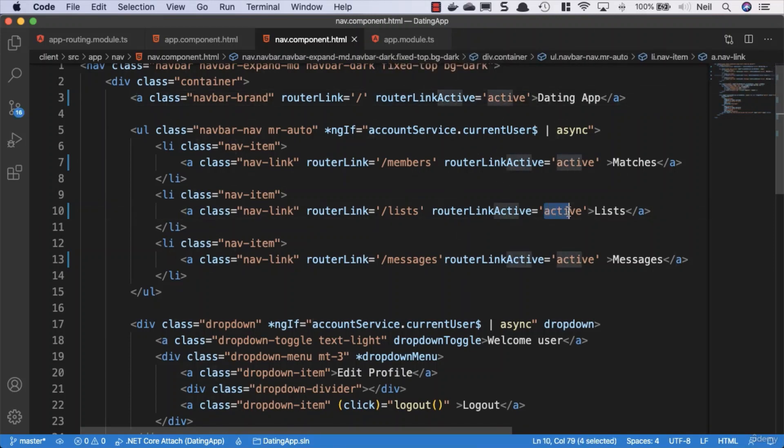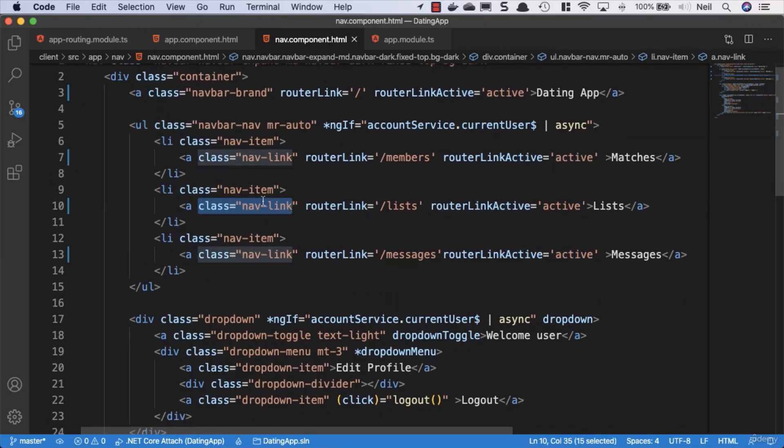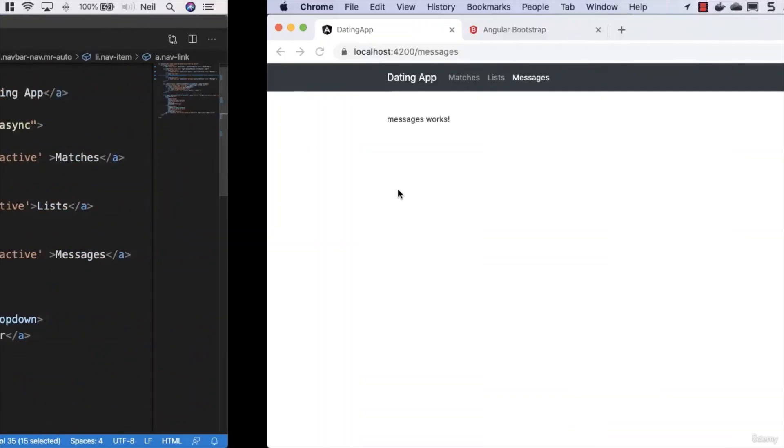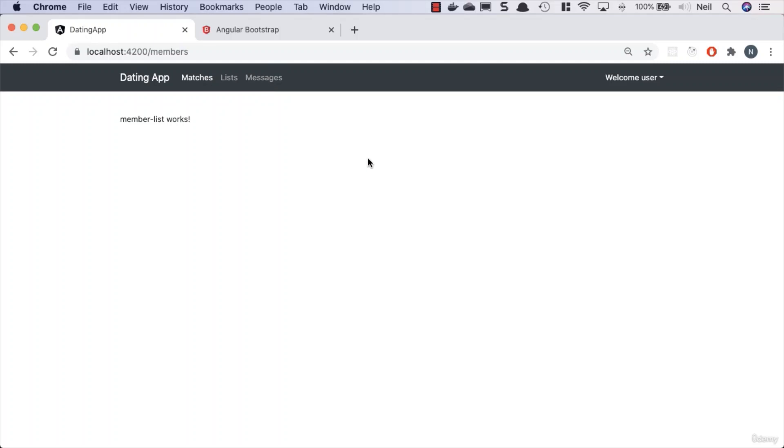Let's go and take a look at how this looks. We can see we're on the messages and that's highlighted. We go to lists and we go to matches, and we can click around inside here and we no longer lose the active property.